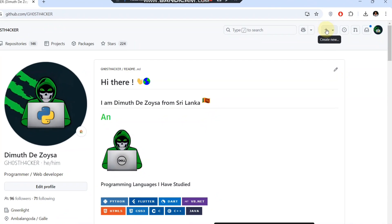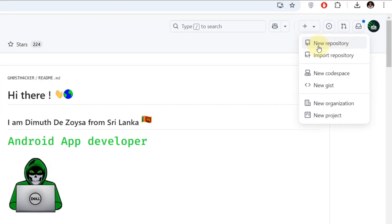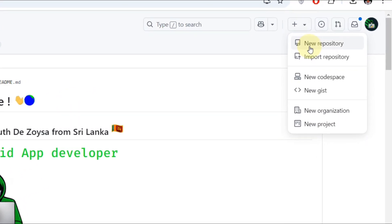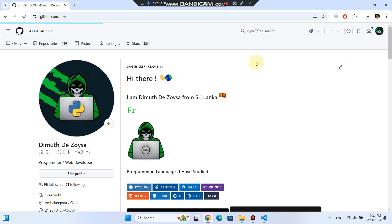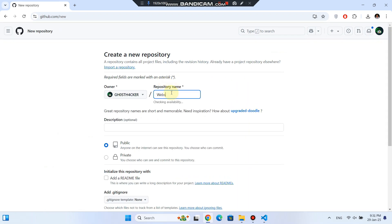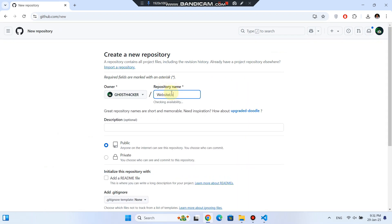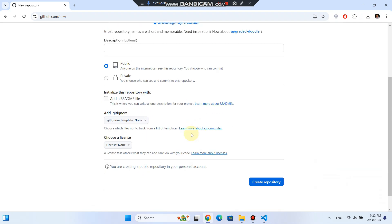Now let's head over to GitHub. Click New Repository in the top right of your profile, give your repository a name, keep it public, and click Create Repository.